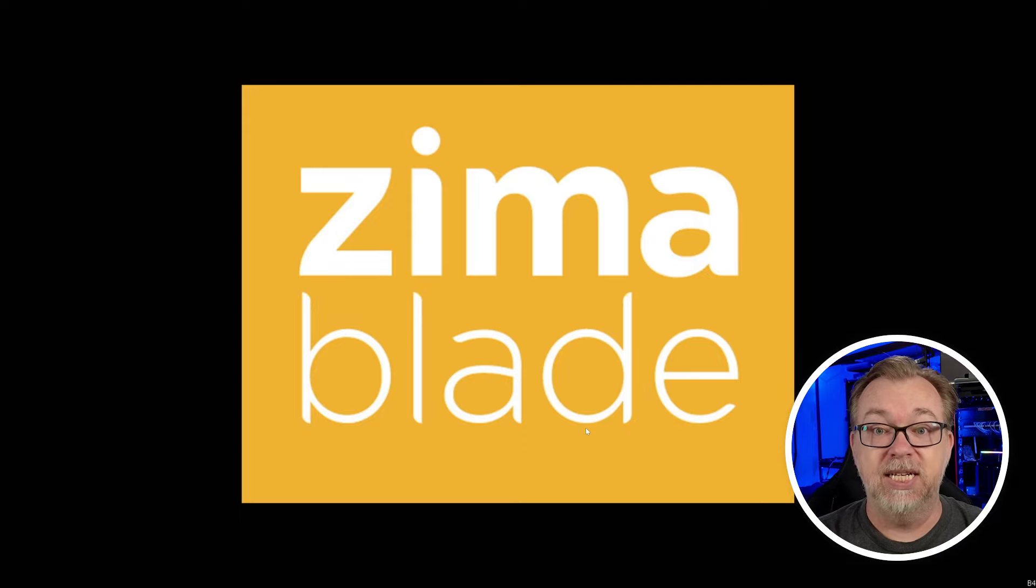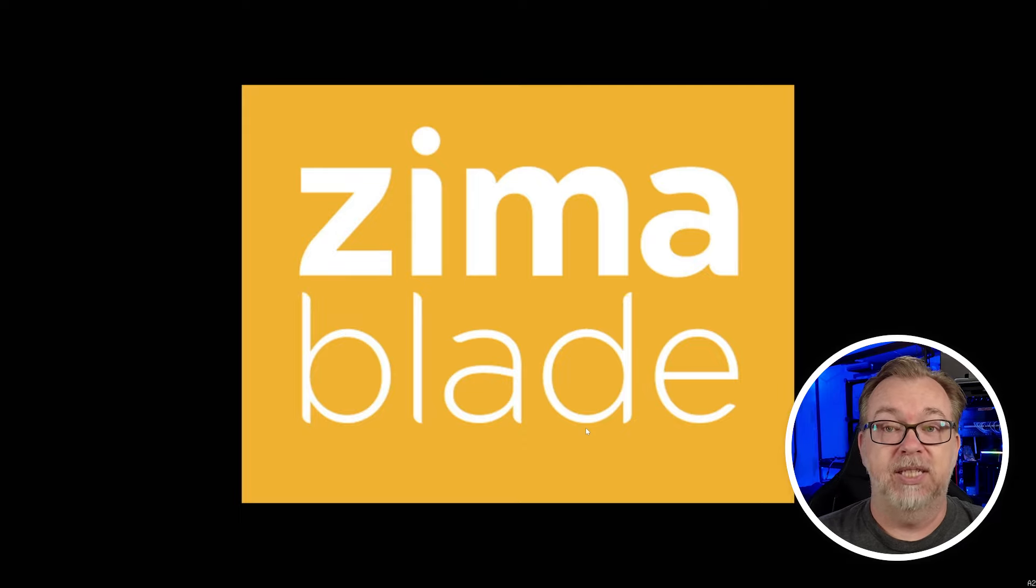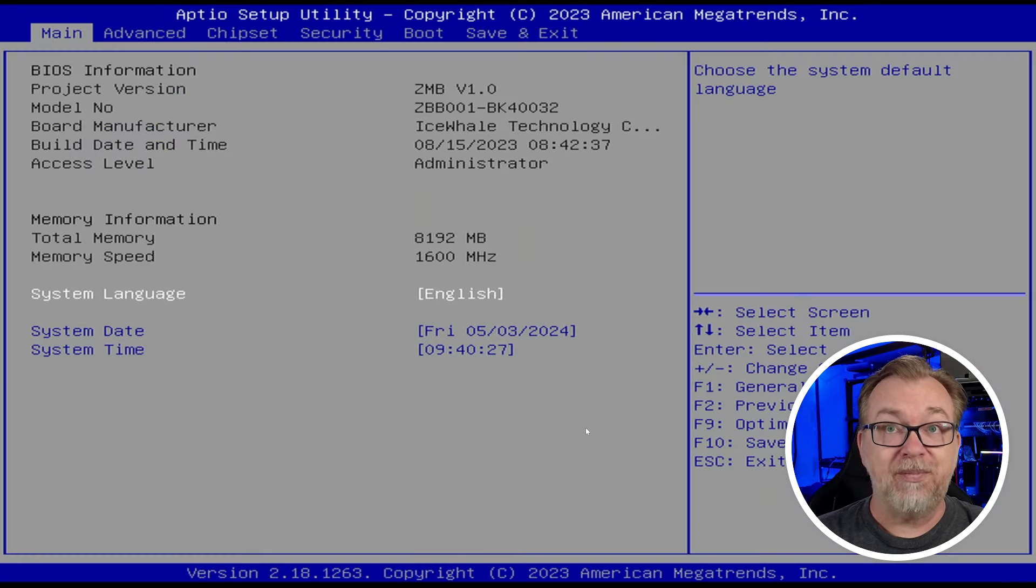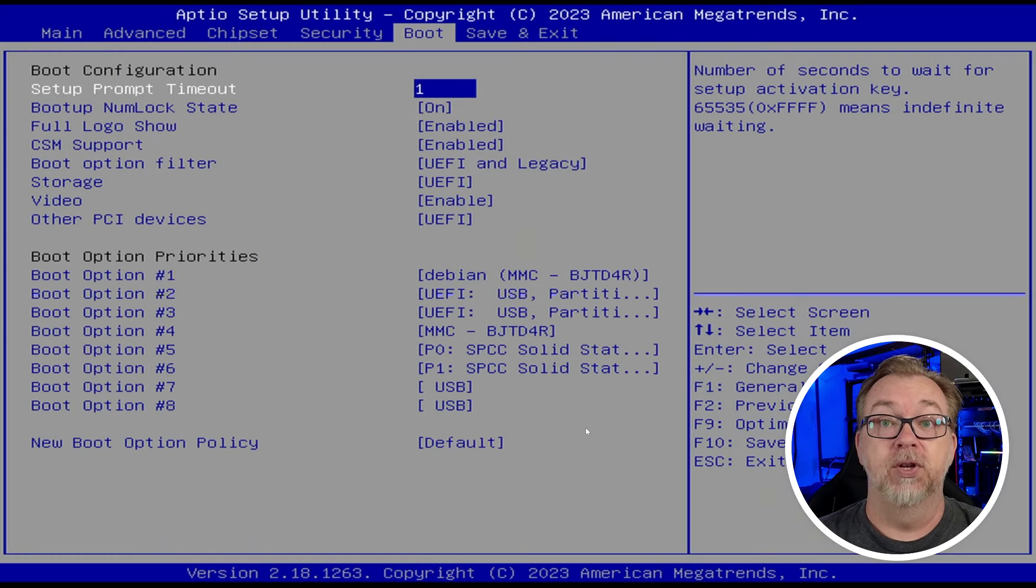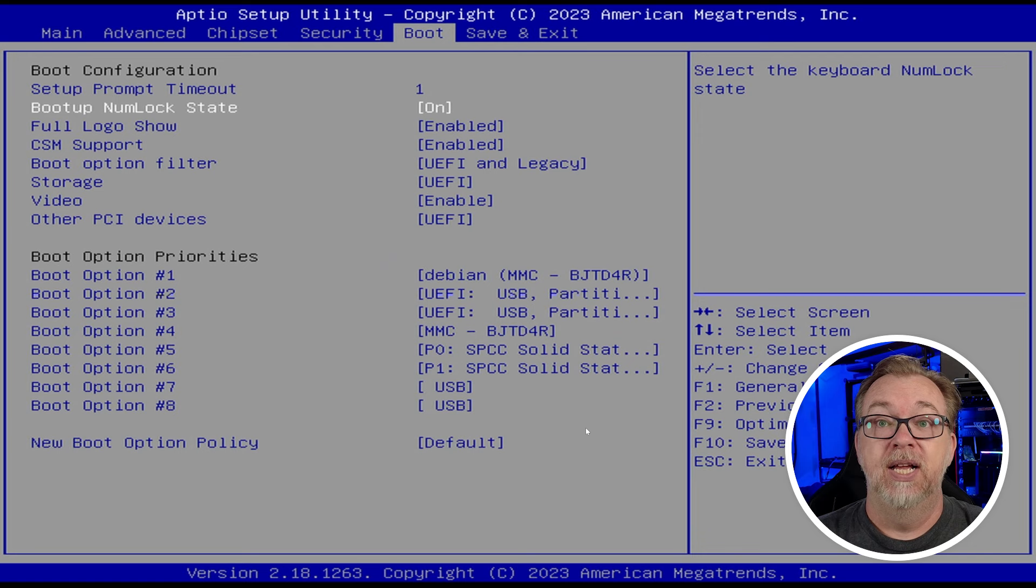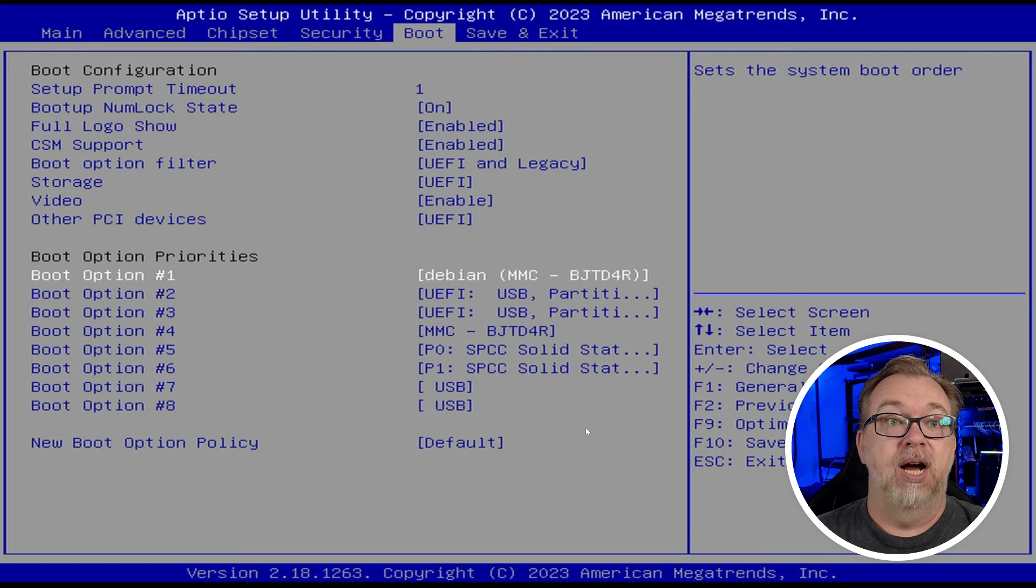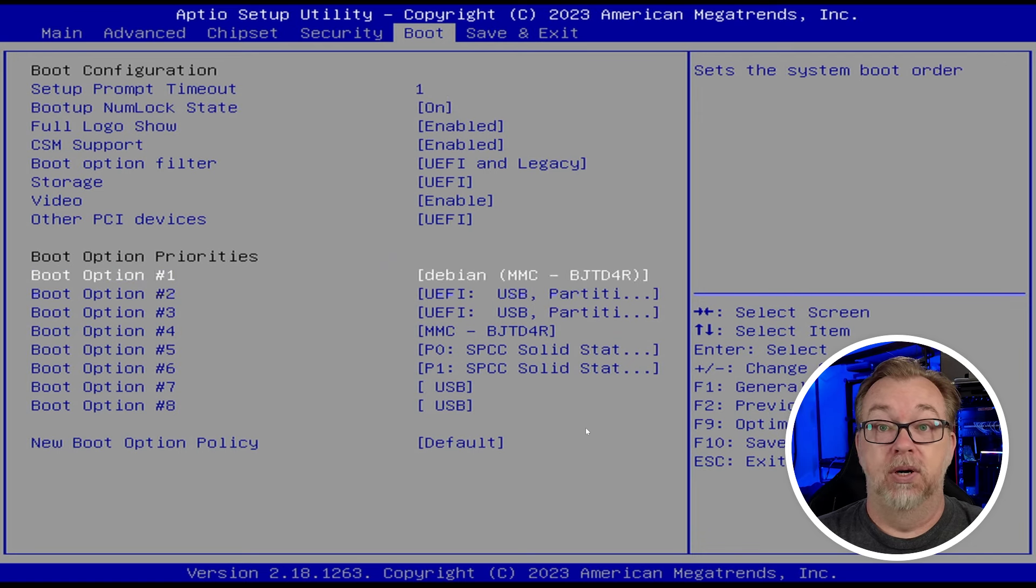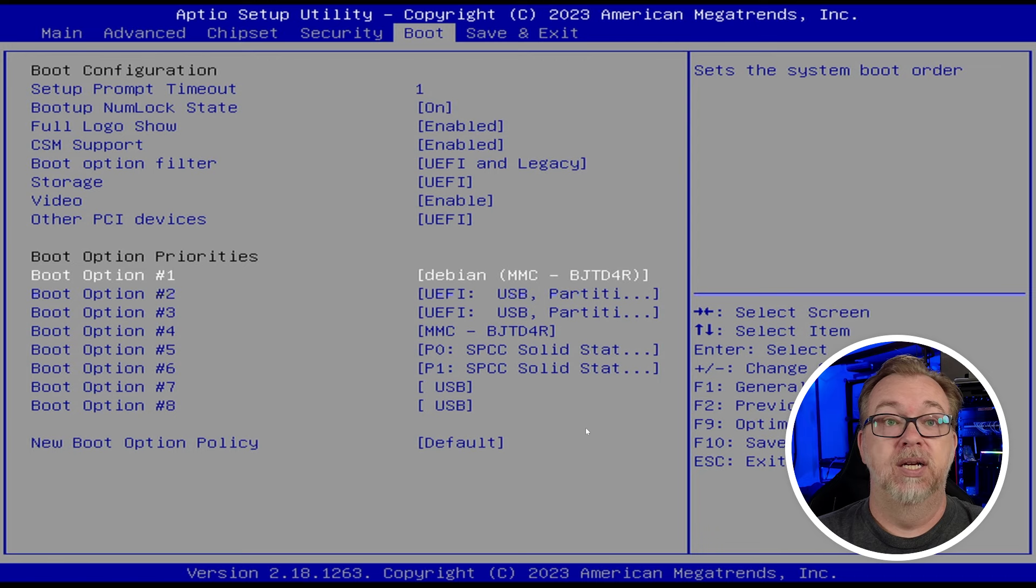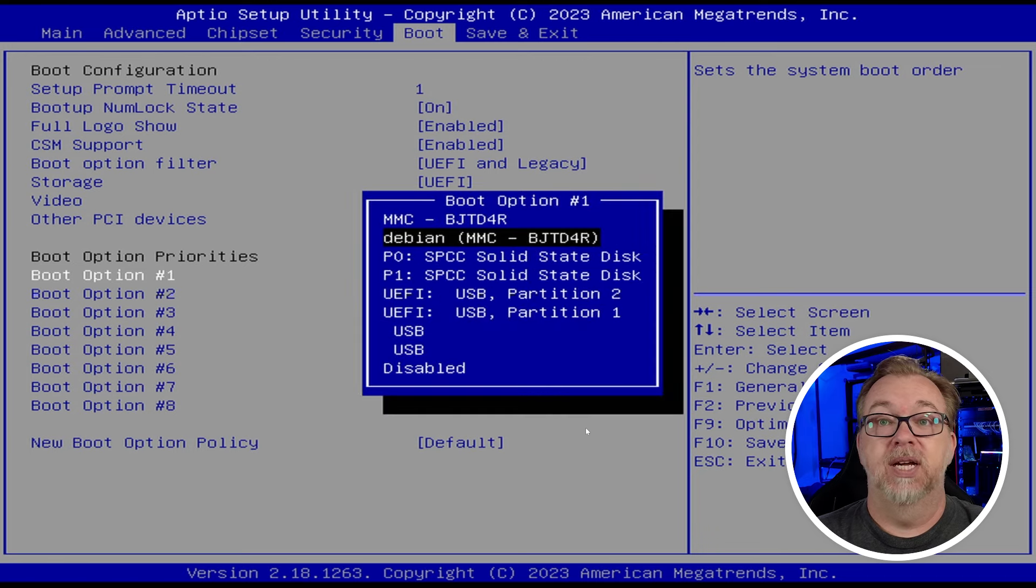I'm going to start tapping delete because I want to get into the BIOS just so that I can go over to the boot screen and change my boot order. This is all wrong. I'm going to do this.